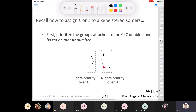For E and Z stereoisomers, we go off atomic number. Looking at the two carbons of the double bond: on one carbon, fluorine takes precedence over carbon because fluorine has a higher atomic number. On the other carbon, nitrogen has a higher atomic number than hydrogen. Since those higher-priority groups are on the same side, this would be a Z compound — Zusammen means 'together' in German.